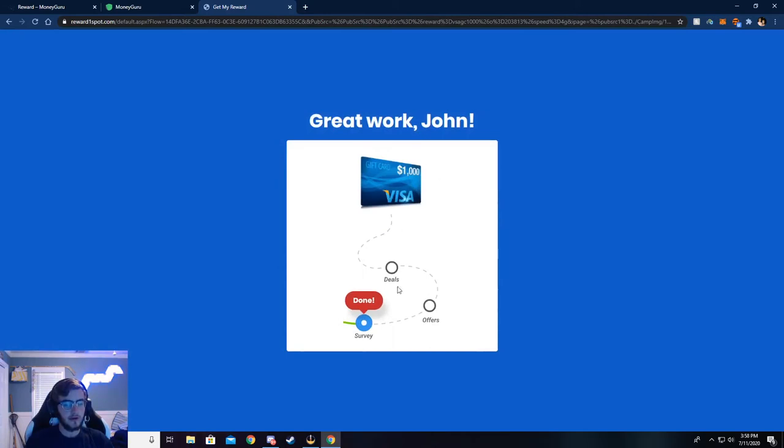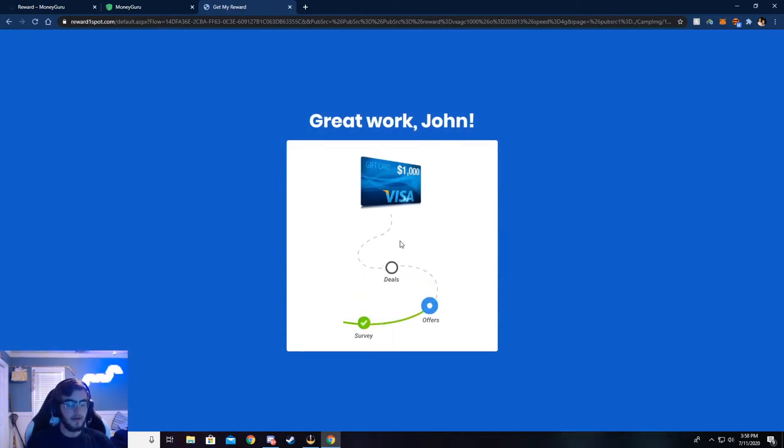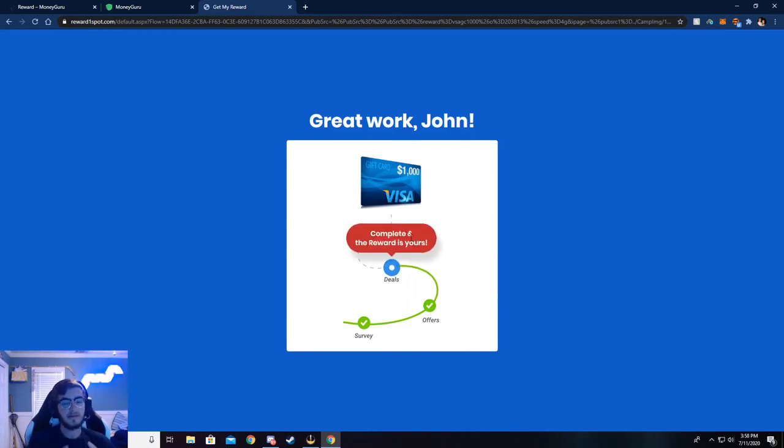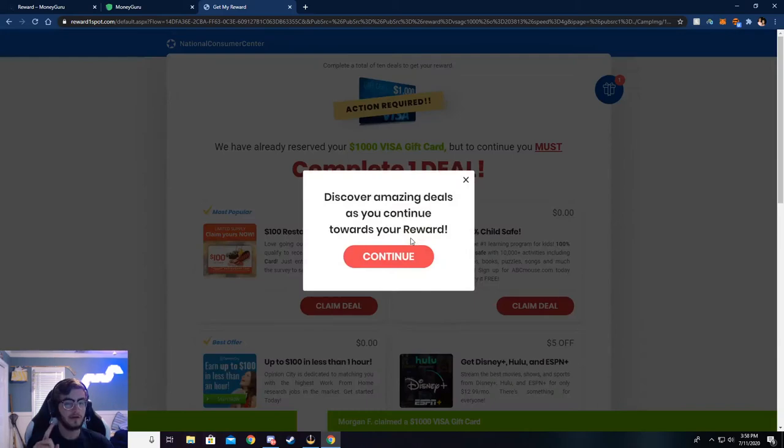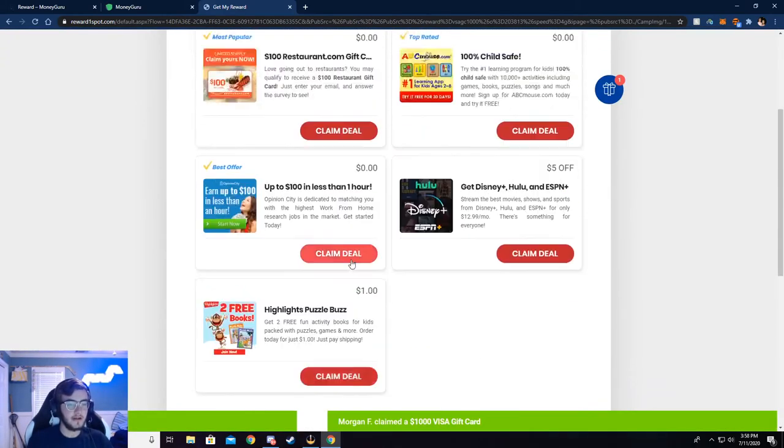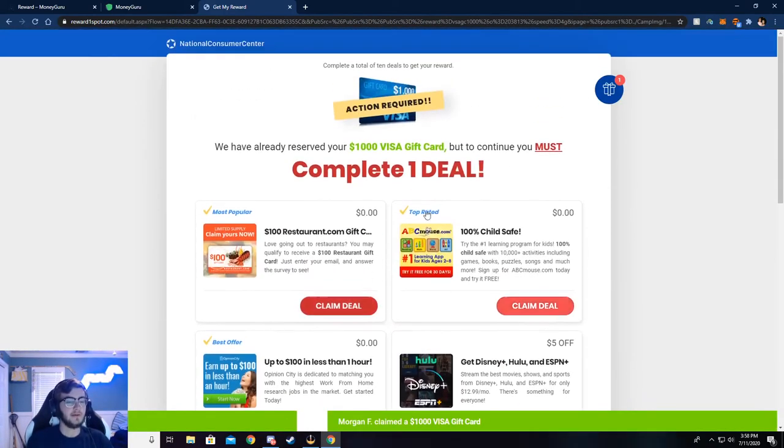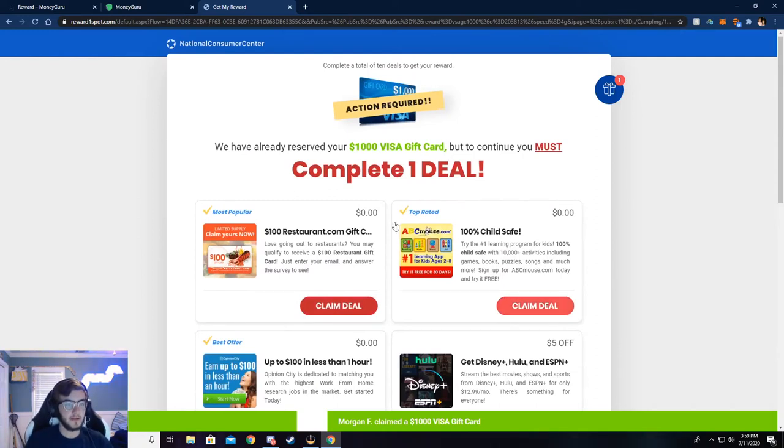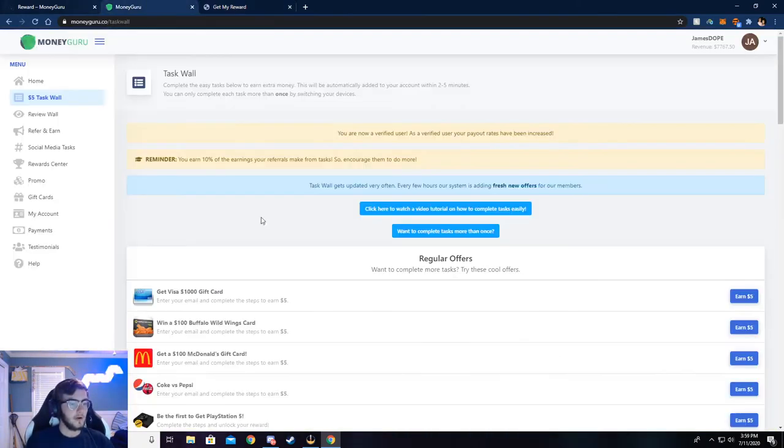This should bring us to a graphic here and we will land on the deals page. Once you've gotten to the deals page, all you have to do is complete one silver deal. You can choose any one of these here and complete it, then your money will be credited to your account.